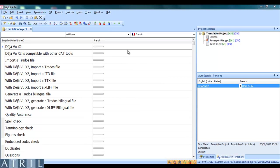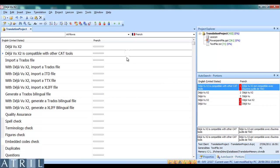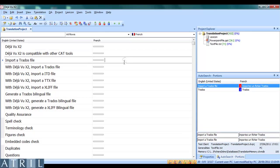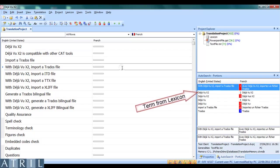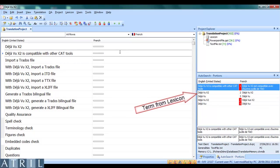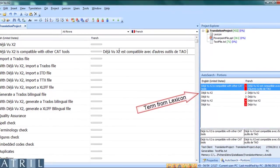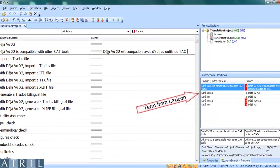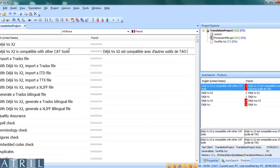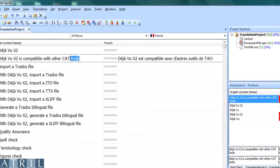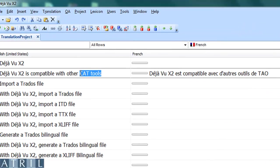You can also add to the lexicon while translating. To do that, simply select the source term and its translation and then click Add Pair to the lexicon.